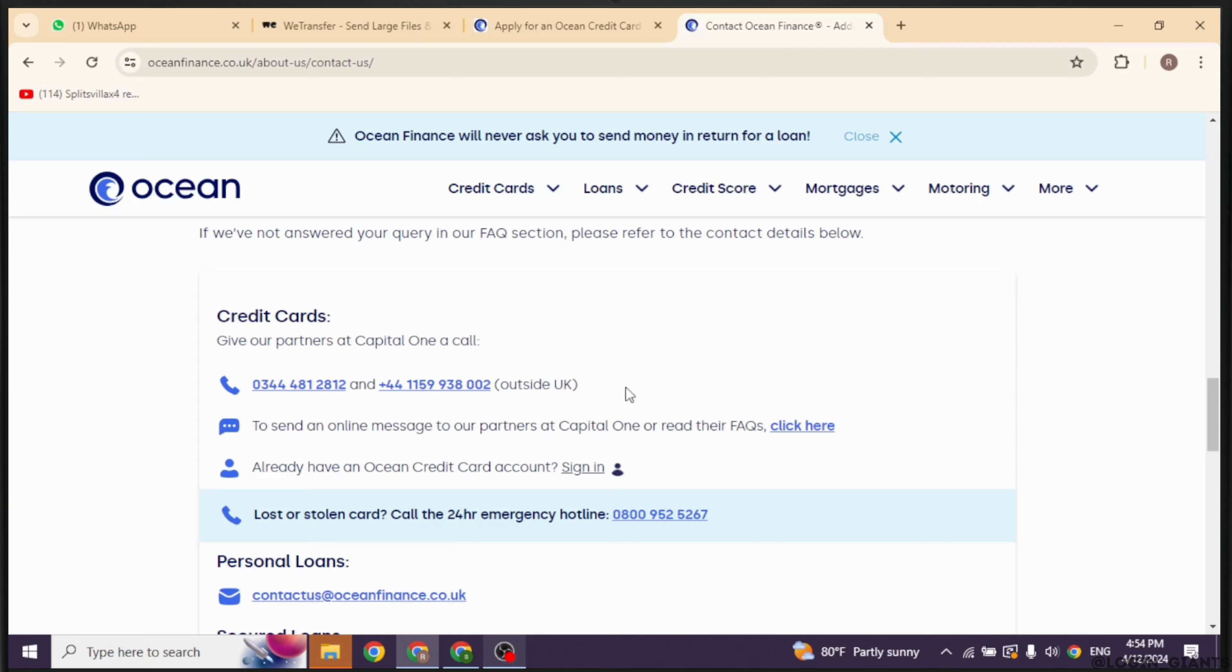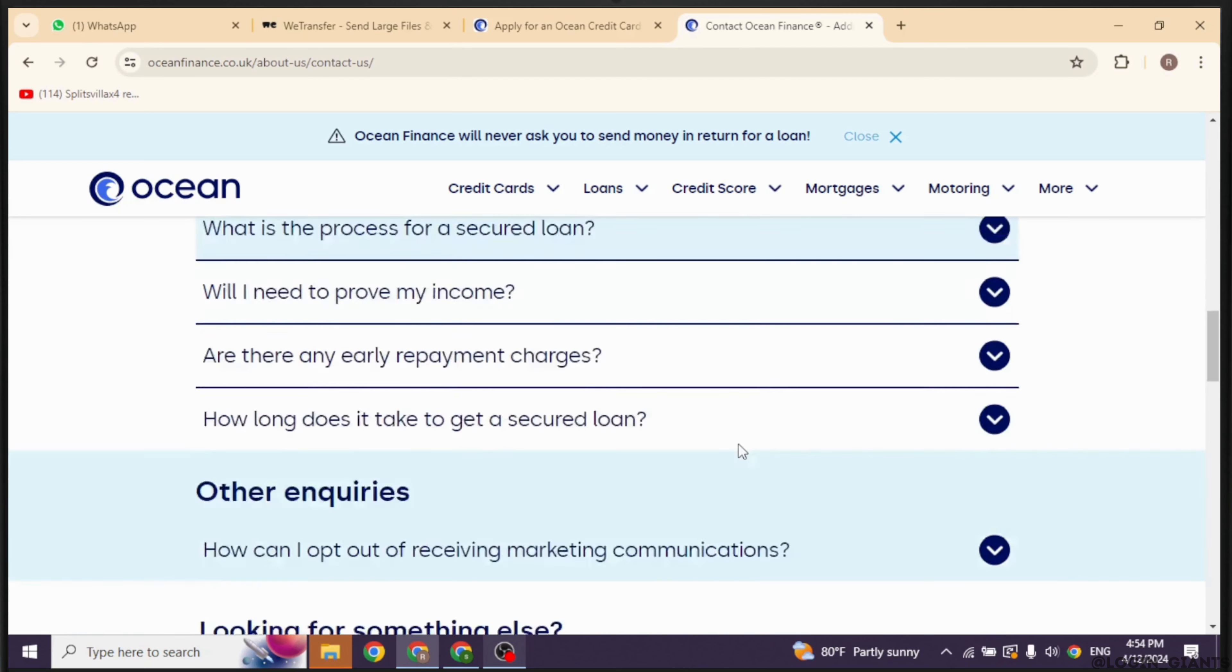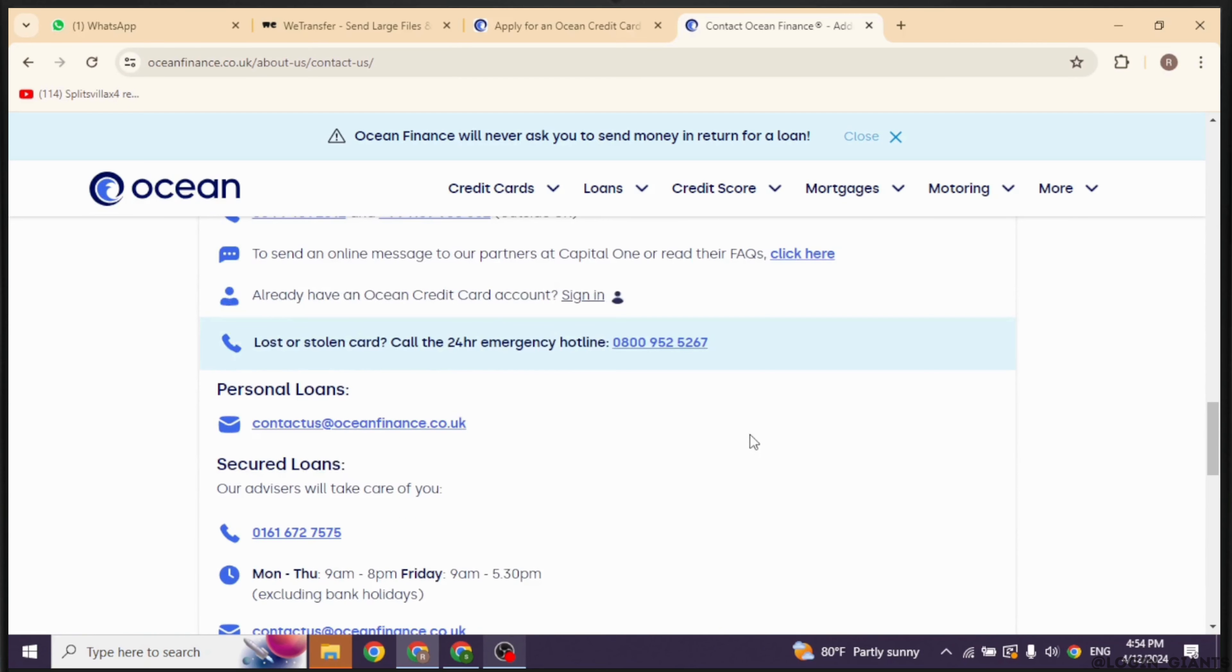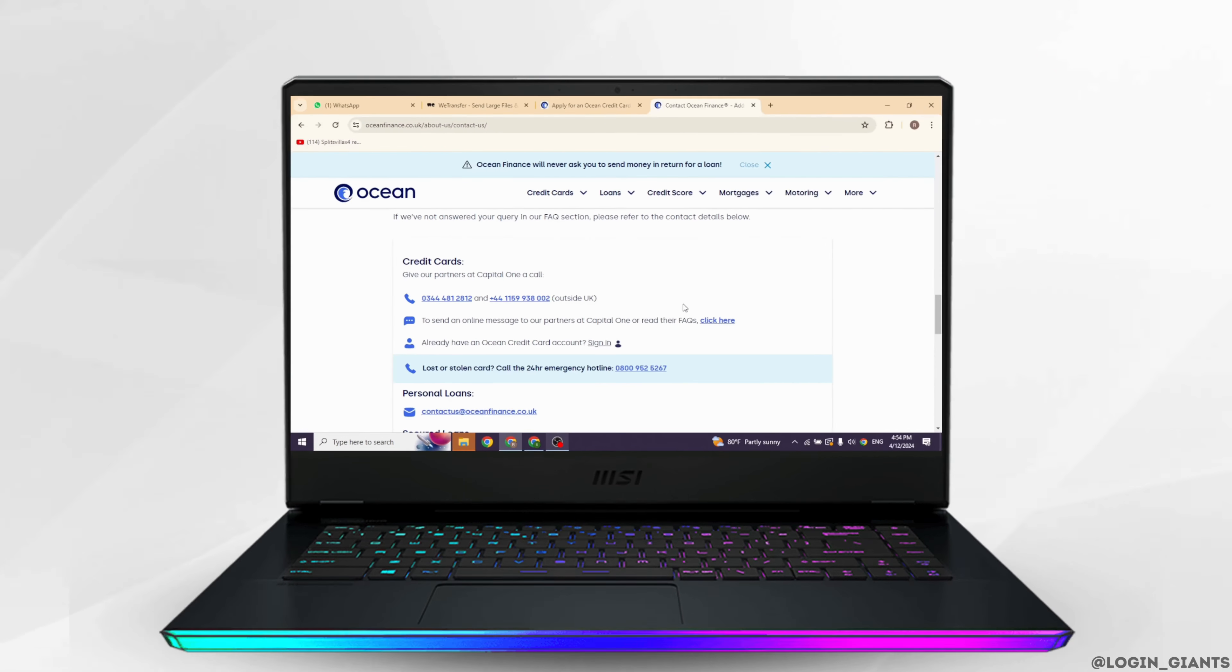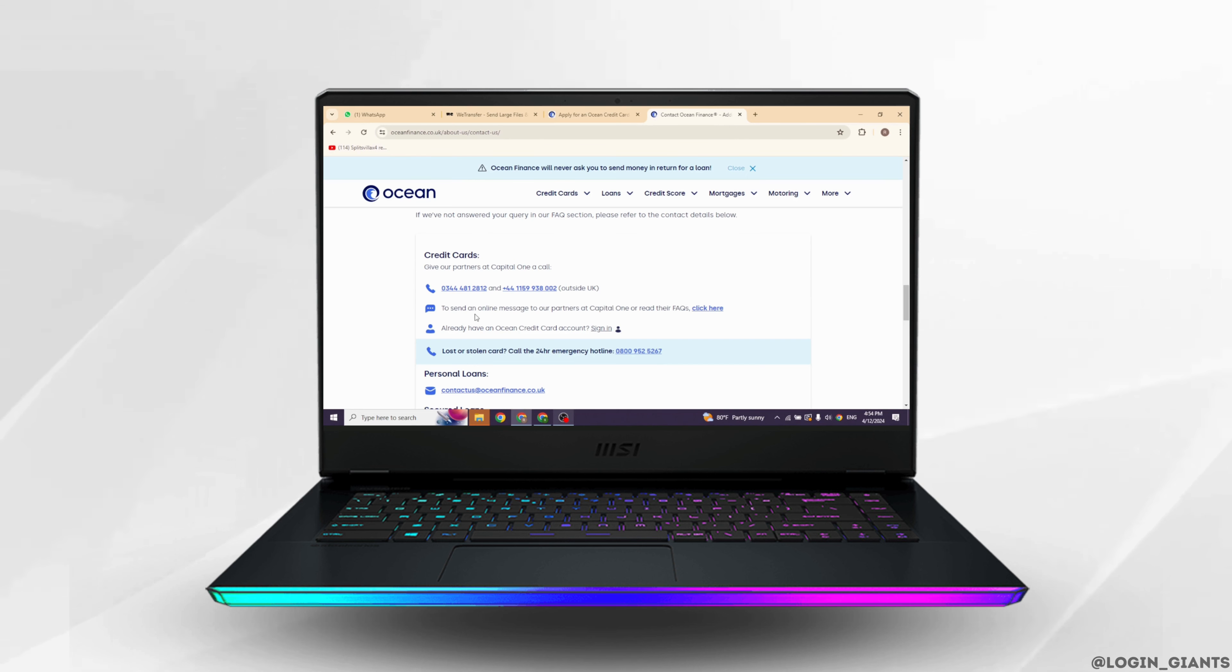Or also what you can do is click on this option 'More,' click on the option 'Contact Us,' now just scroll down. Over here you will find the contact details of Ocean. You can just type in this number.